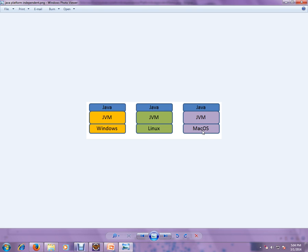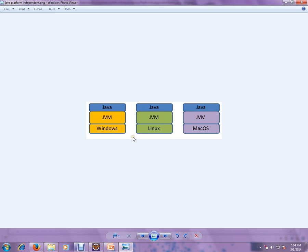You can have the same compiled dot class file and run it on different OS independently, no problem at all, because JVM takes care of talking to the OS.